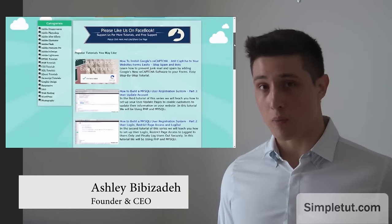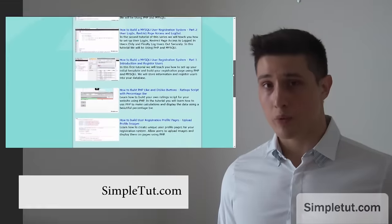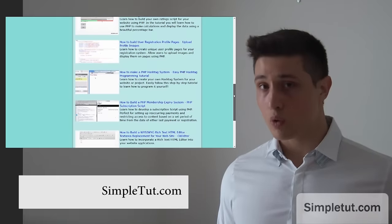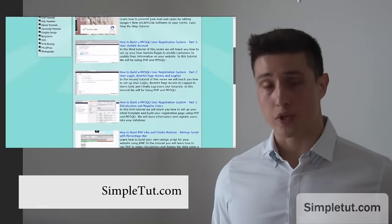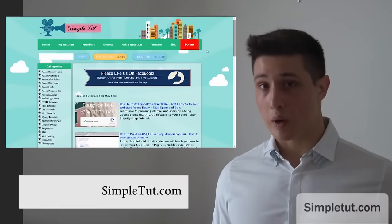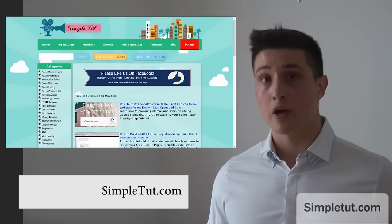I hope you enjoyed this video tutorial and thank you very much for watching. I'd just like to encourage you to visit our official community website simpletut.com. This is where we post all of our tutorials including that on web development, computing and even photography.